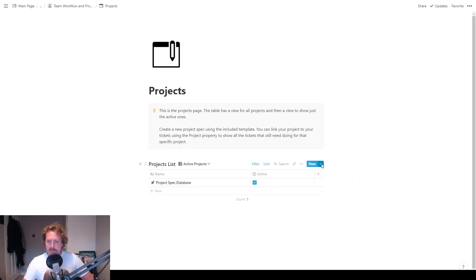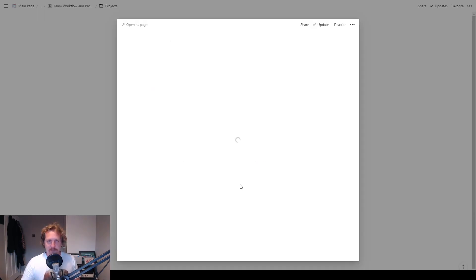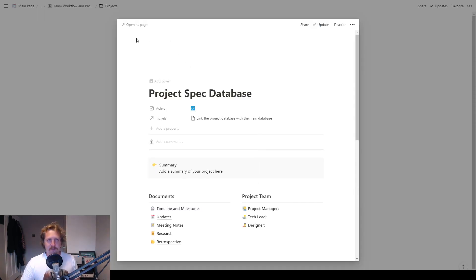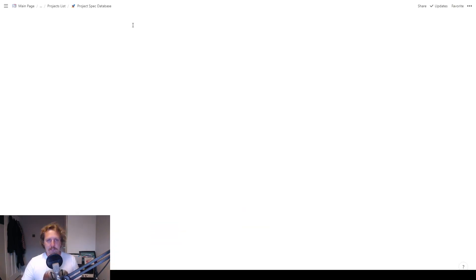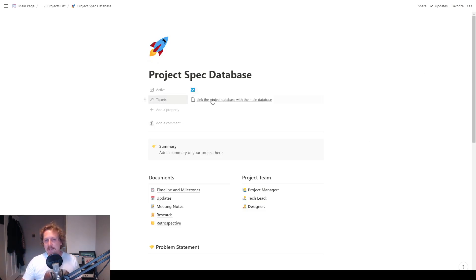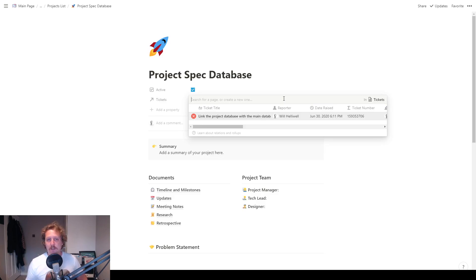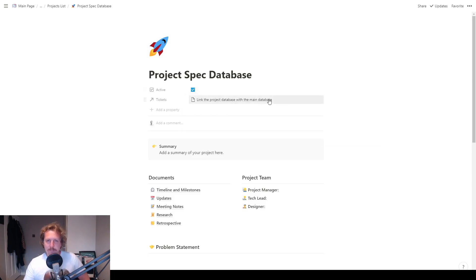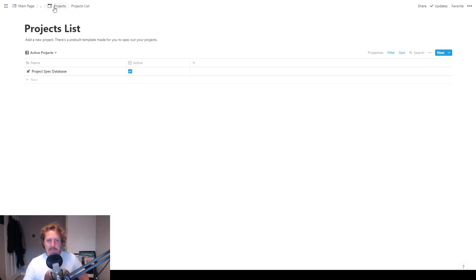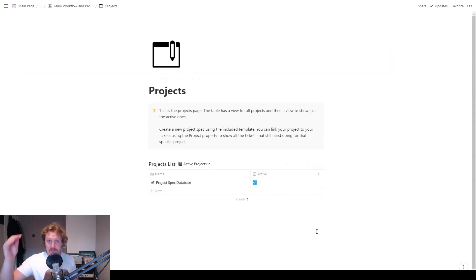So it shows only the ones which are active. And we've got this project spec database. So what I've done is I've made a template, a new project template. We'll just go into here and we'll see what the template looks like. Let's open this as a page, make it a bit bigger. So we can see that the project is active. And then we've got this little relational property here. So what that means is that we have linked this page, this row in the database with the tickets database. And it might get a little bit messy up here if you've got lots of them linked, but that's okay. That's why I made the project list.